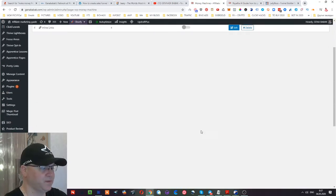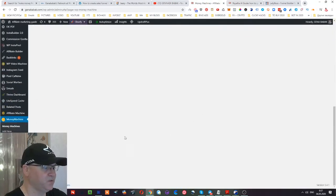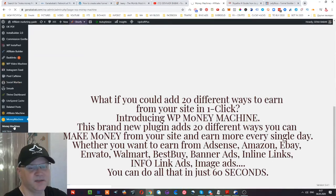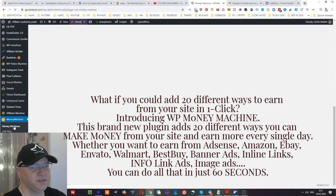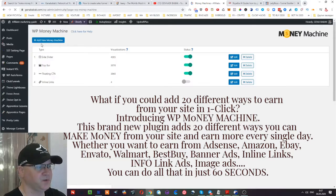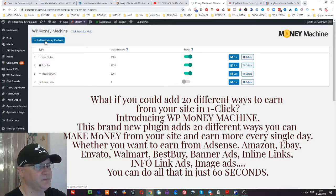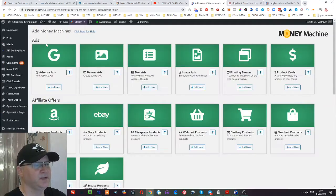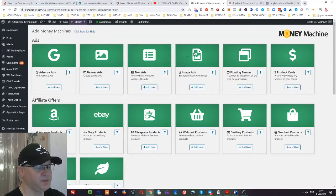But this is actually not all what this plugin can offer to you. It's called Money Machine because actually inside of this plugin you will find 20 different possibilities to monetize your blog. And when you press for example add new Money Machine button, you'll get access to all these features.